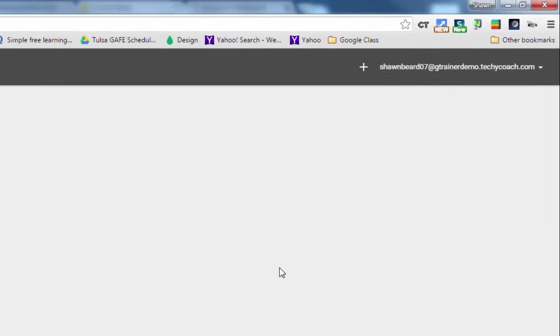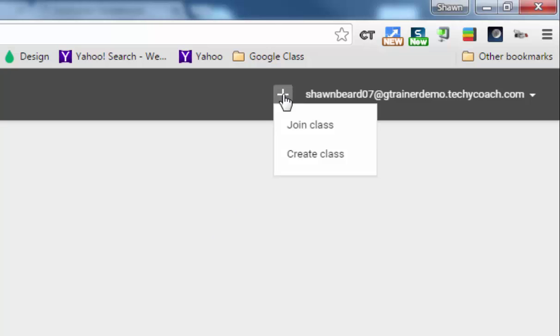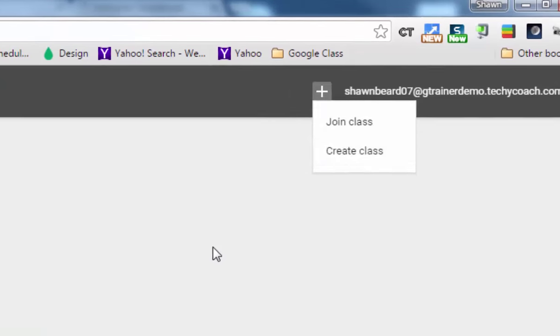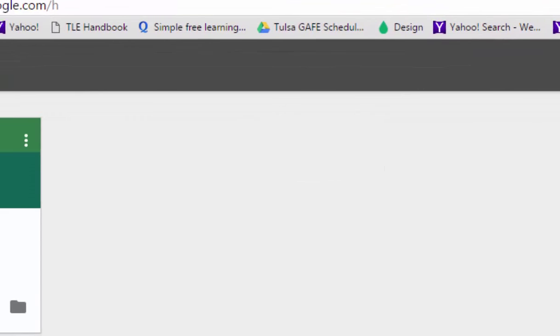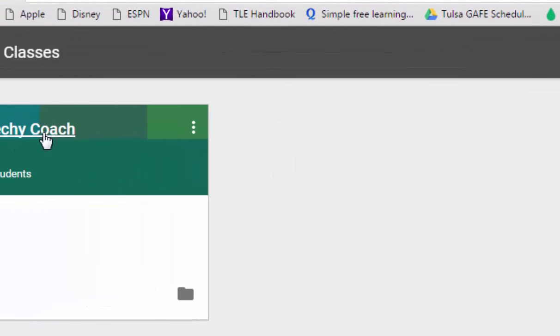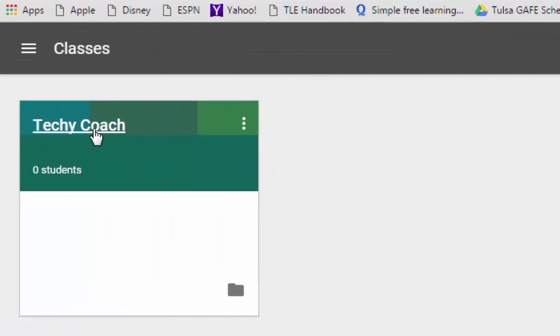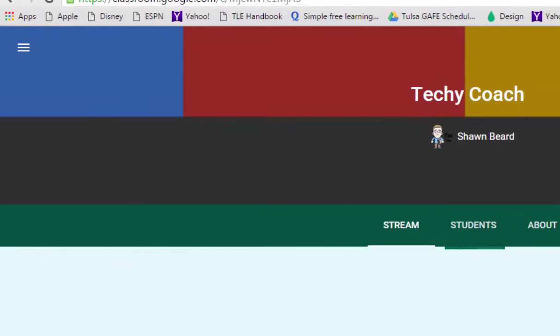To create a class all you have to do is go to the top of the screen and click on the plus sign and click create class. But it just so happens I already have a class that I've set up, so I'm going to go ahead and open that class.